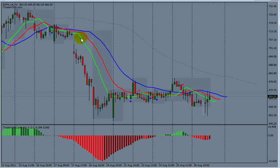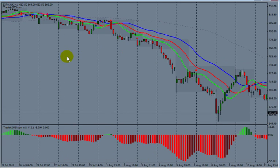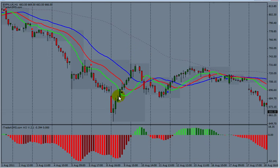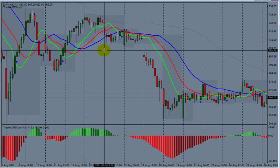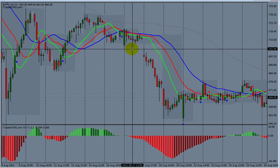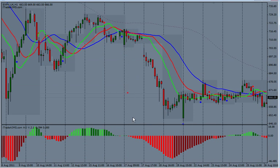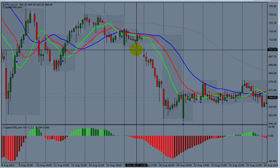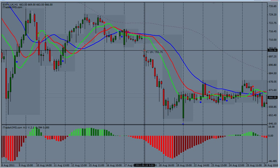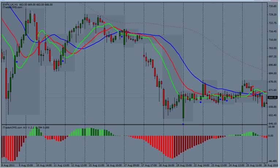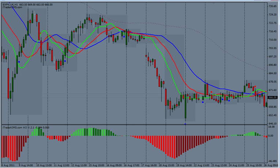Let's go and check it on the hourly chart. On the hourly chart it looked like this. The other day we had a lovely setup — close to the zero line, alligator sleeping. Enter here, exit somewhere here.